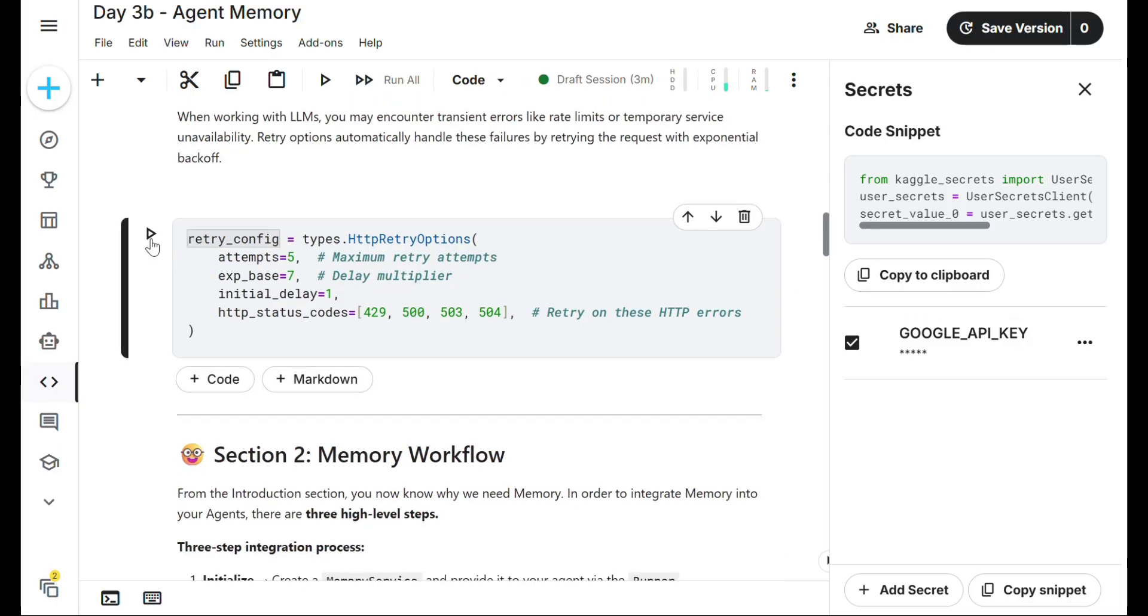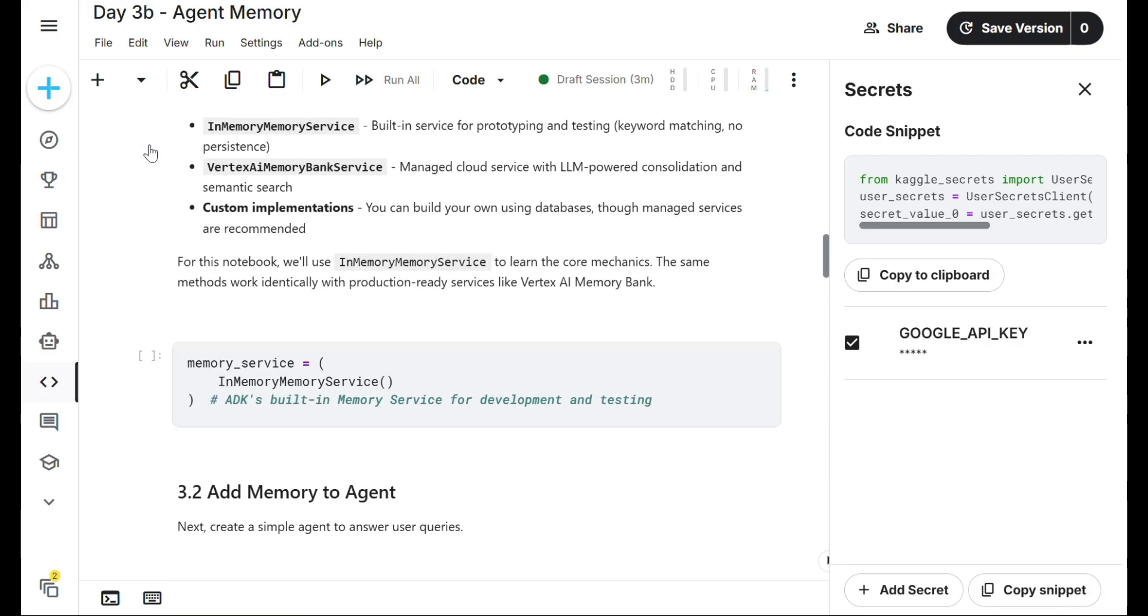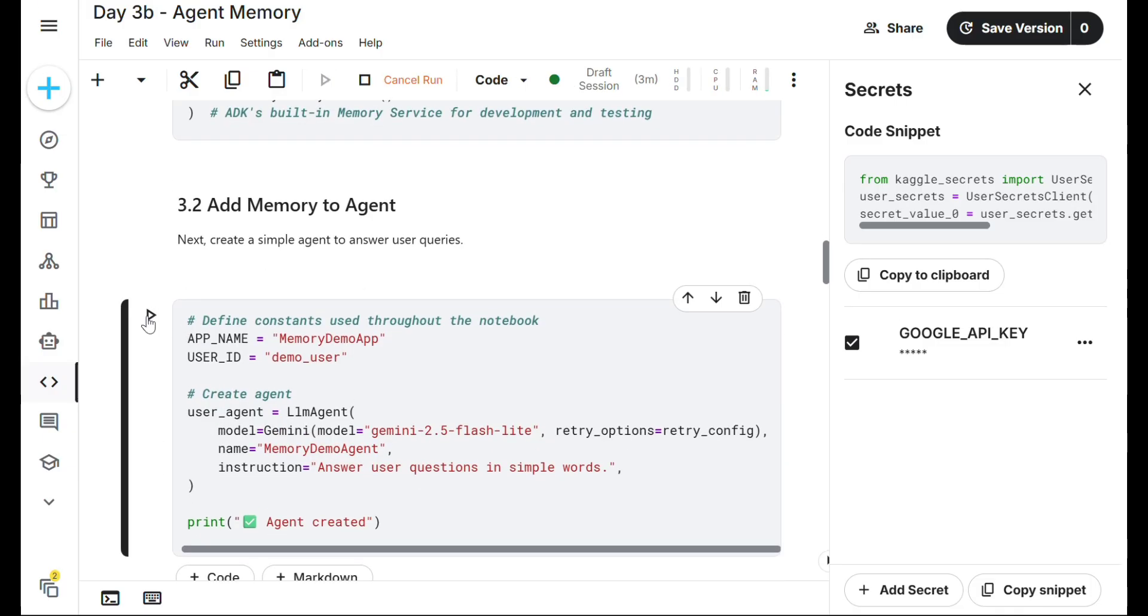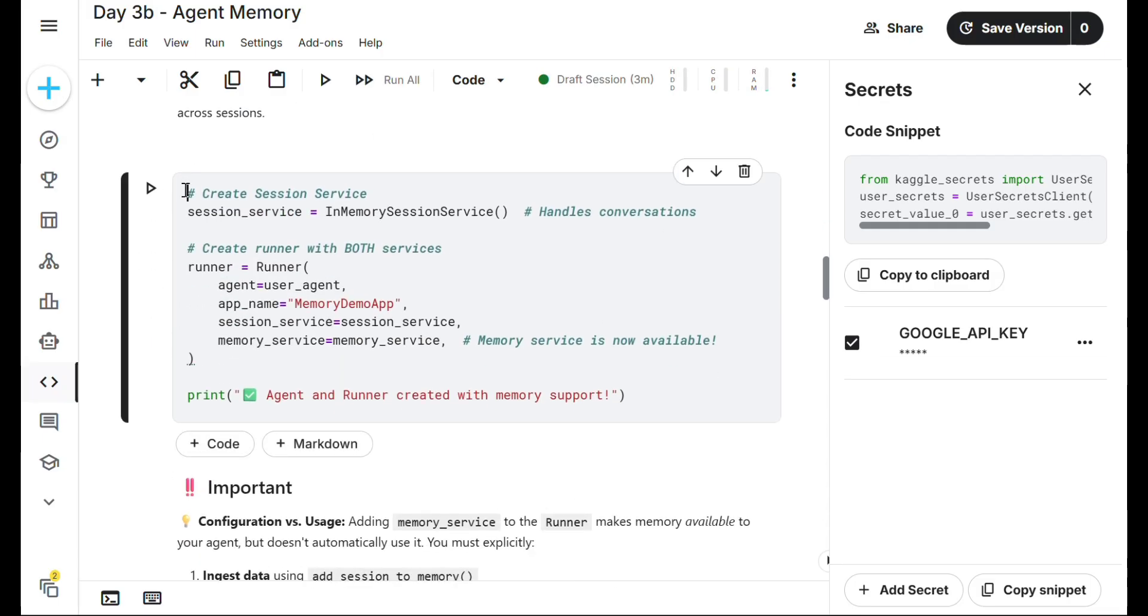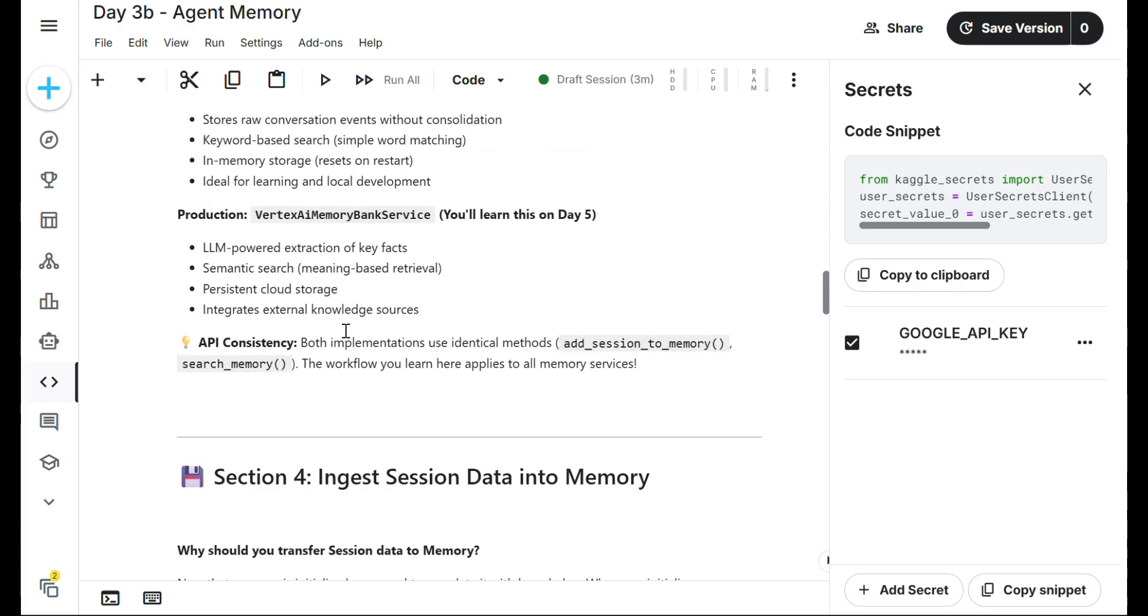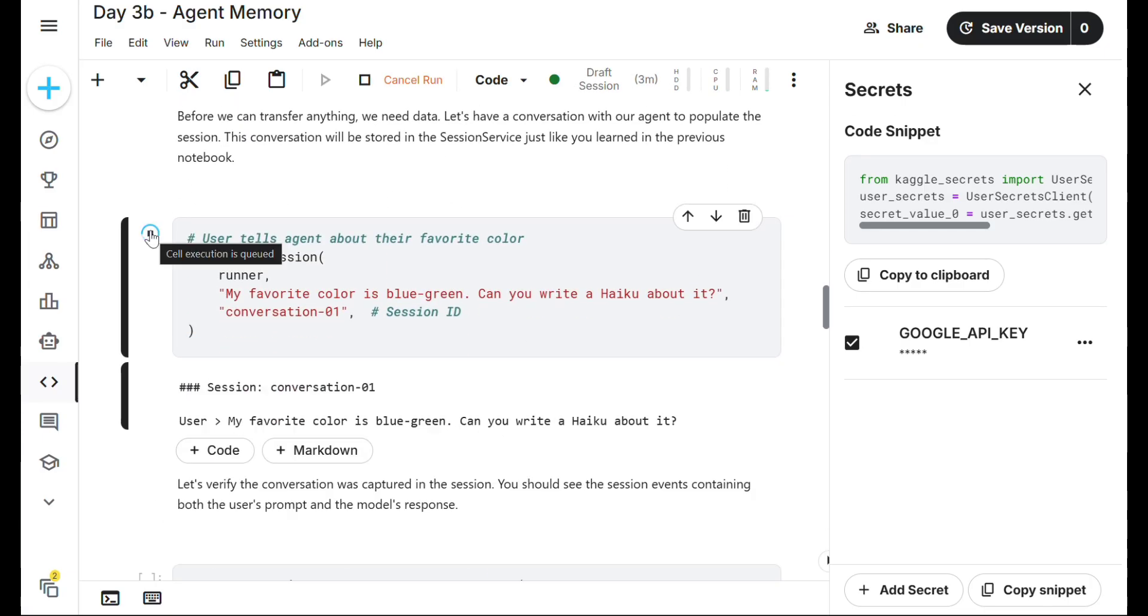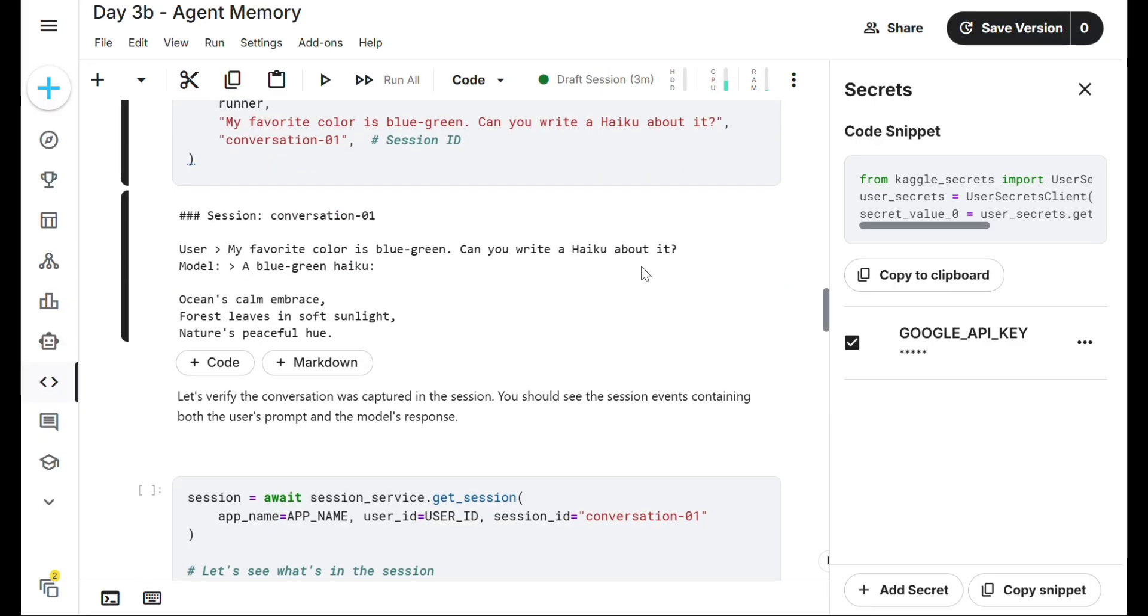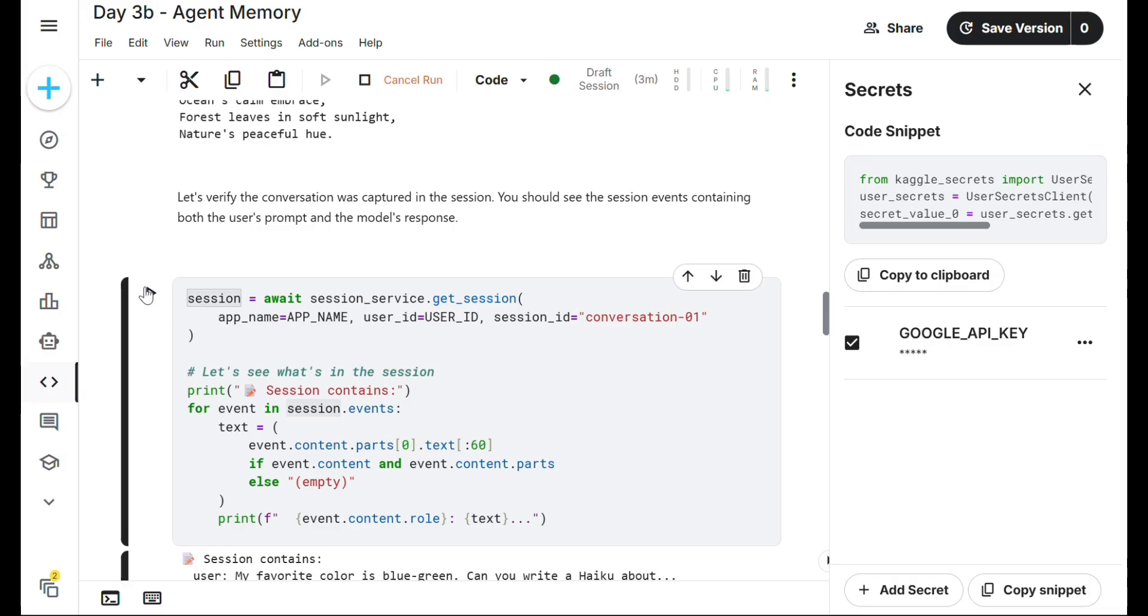Helper function installed. Next, retry function done. There's no output because there's no transaction. Print section next. Memory service - we have to install memory service and add memory to agent. Agent created. Create session service - agent runner created with memory support.